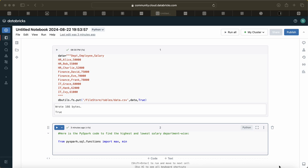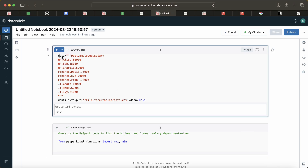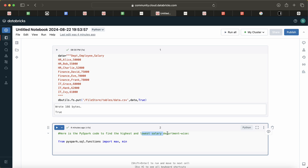Hey, hello guys, welcome back to my channel. My name is Agar Kajapati and in this video I am going to teach you about another question of PySpark which was asked in the Birla Soft company. I got this question from a LinkedIn post so I thought to solve it so that it will be useful for you. The question is: we are given a CSV file and we have to find out the highest and the lowest salary department-wise.